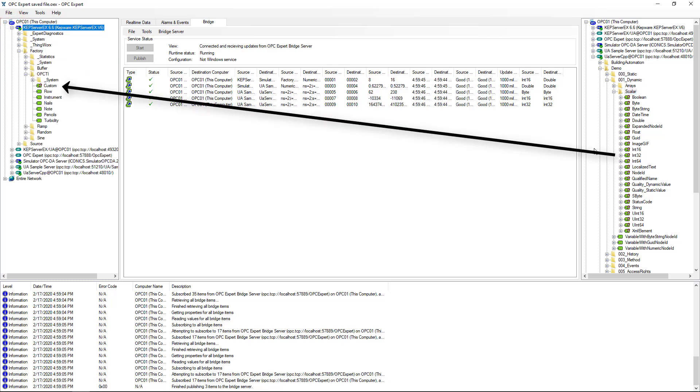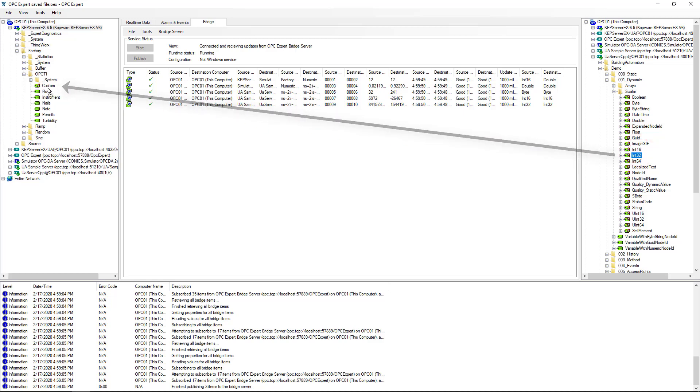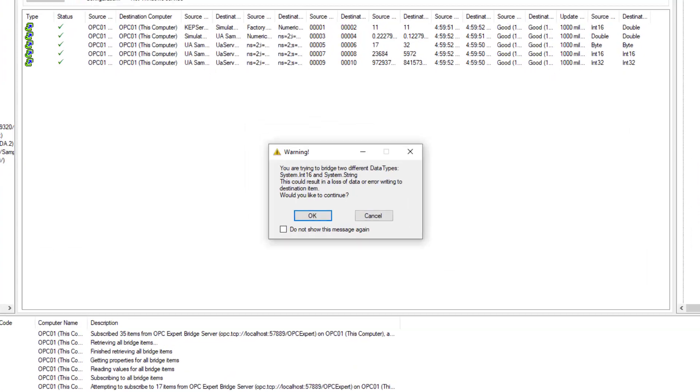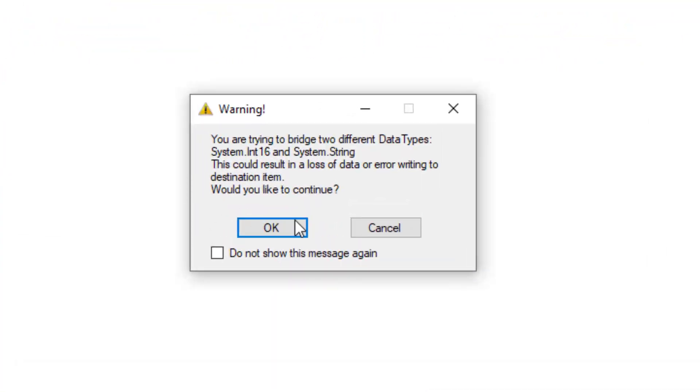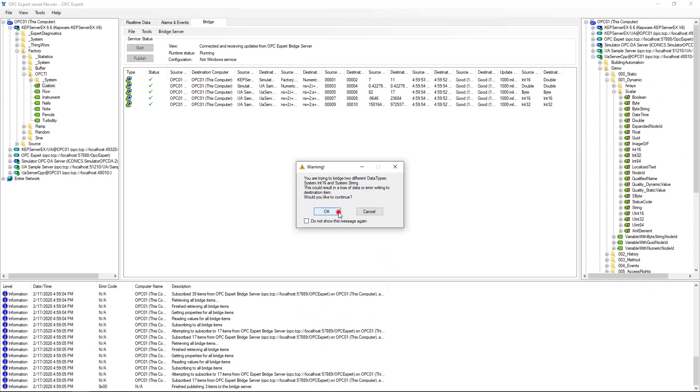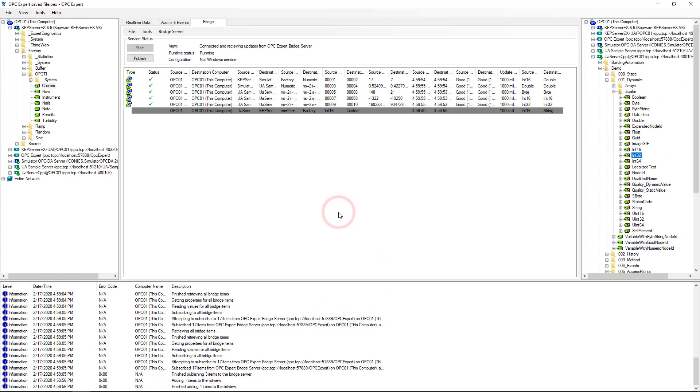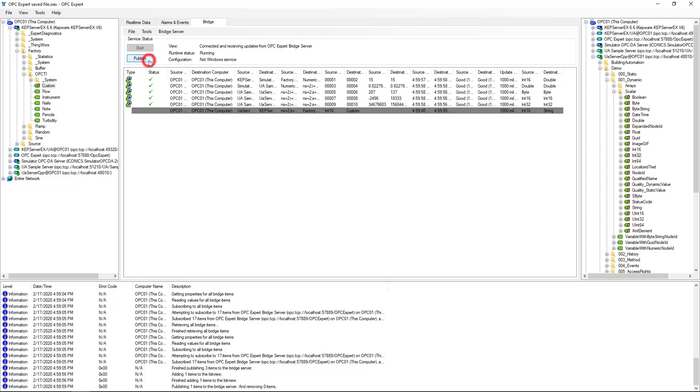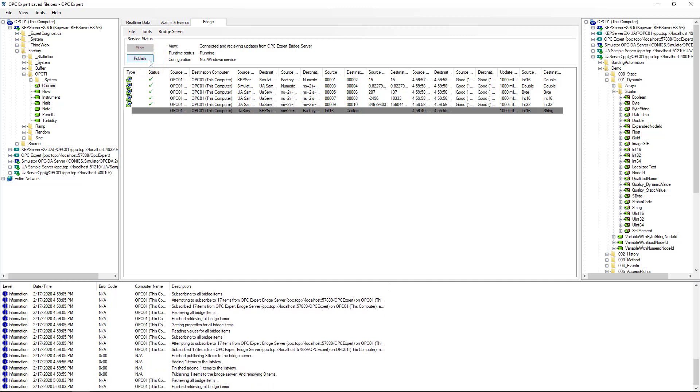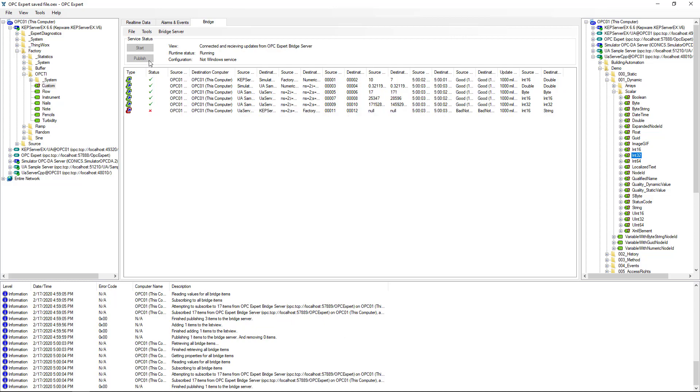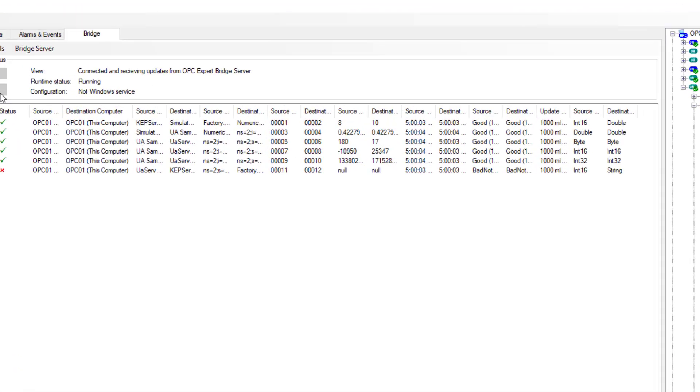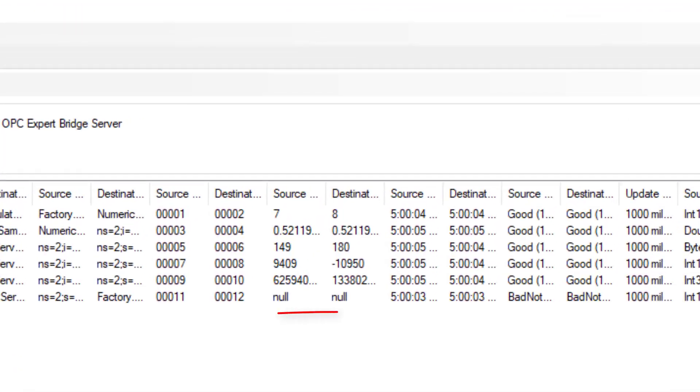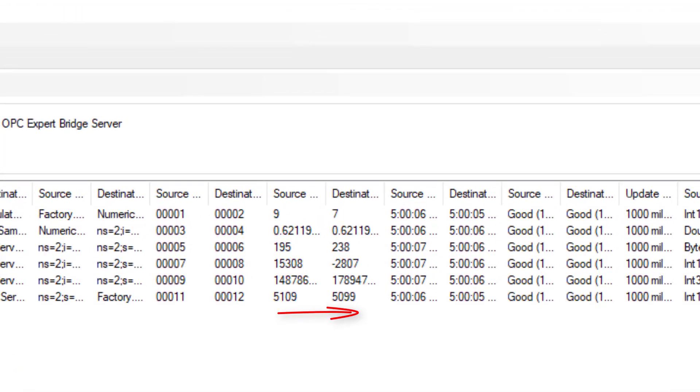Now, let's drag from the source and drop on the destination. OPC Expert warns us when item data types are different. After creating the bridge, we publish our change. Again, OPC Expert initiates communication and dynamically shows updates. Remember, item updates don't necessarily appear immediately as we said earlier.